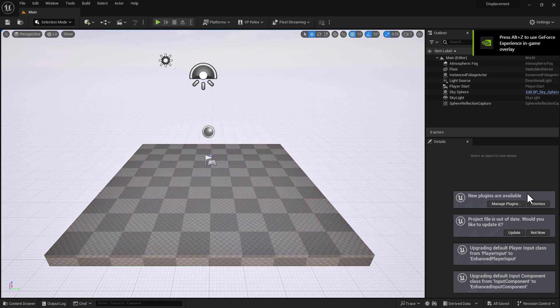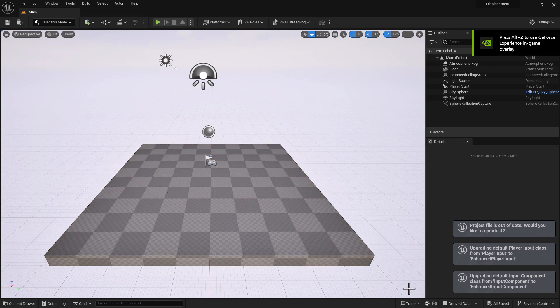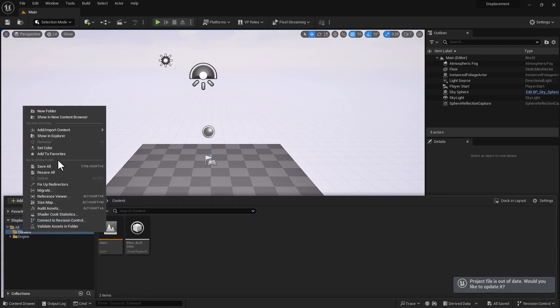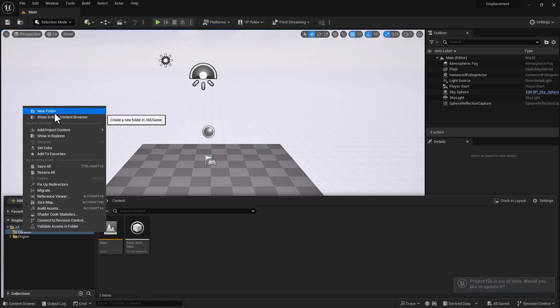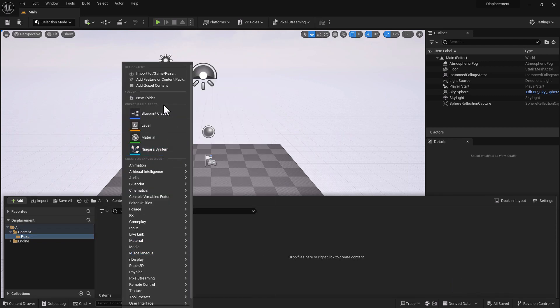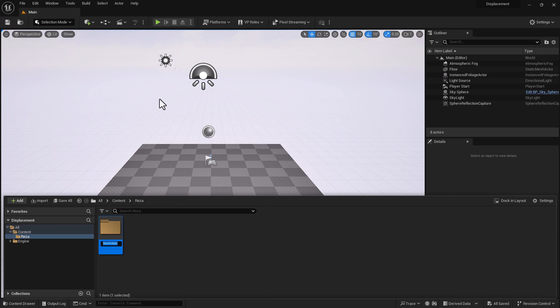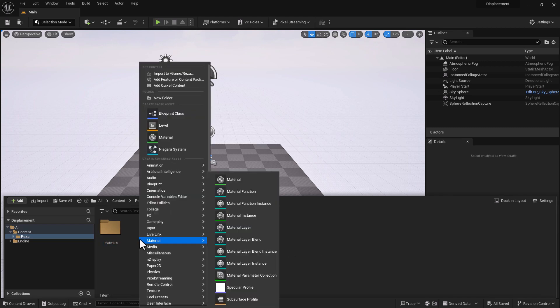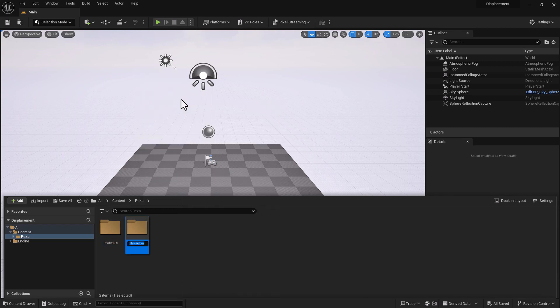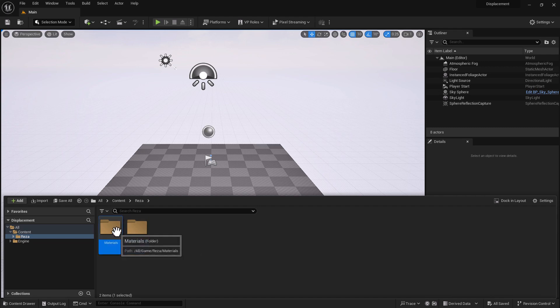Here I am inside Unreal. Now first things first, I am going to create two folders - one for materials and another one for textures. So I can demonstrate how to use displacement once we bring it in.